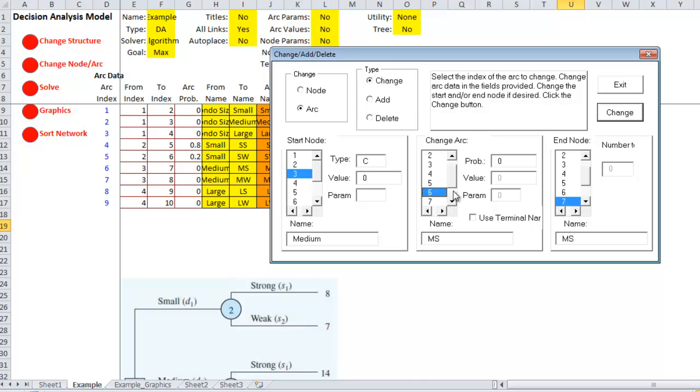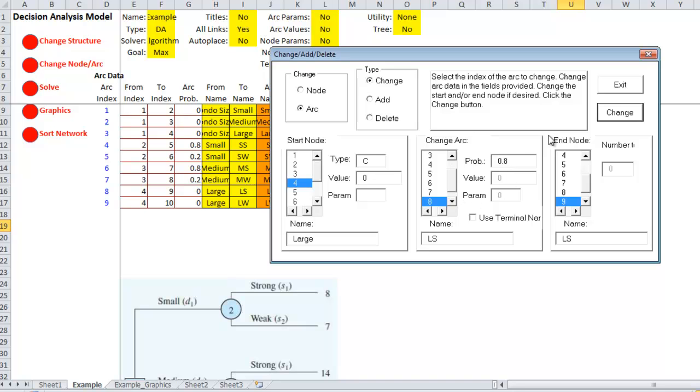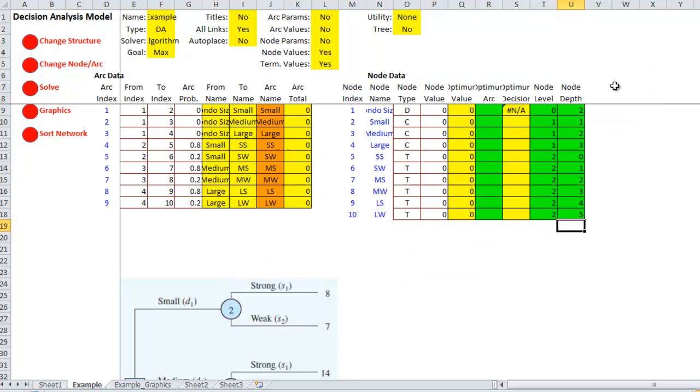Node six, it's the medium. It's gone from three, which is a chance node, to the strong. Again, that's going to be 0.8. And arc seven is going to be 0.2. Arc eight goes to large strong, so it's going to be 0.8. Now, we see that there are probabilities over here.